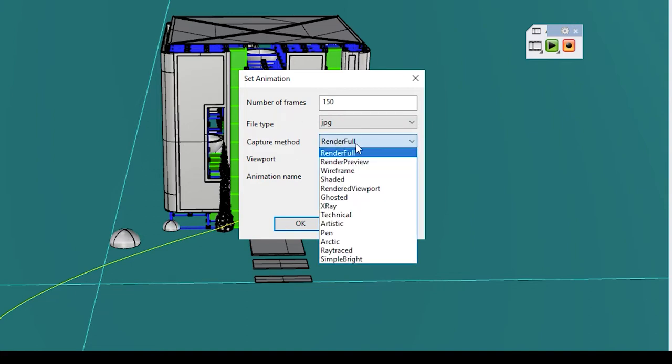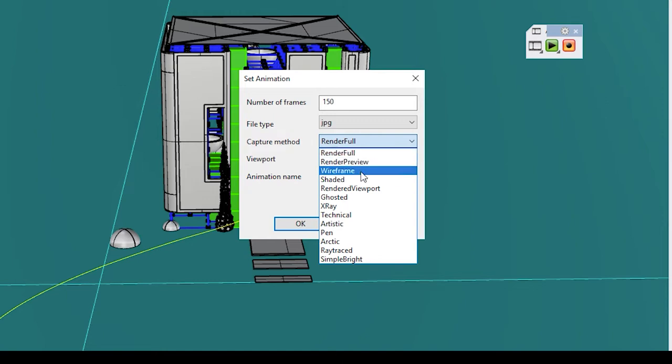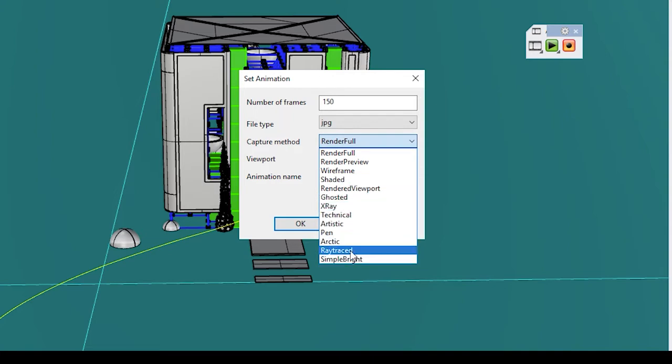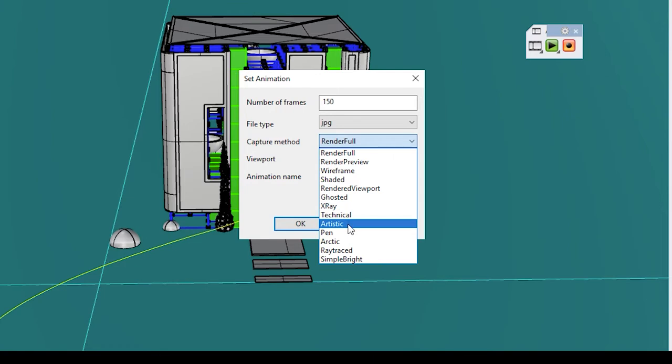Capture method is when things get a little interesting. If you select render full, that means that your camera will use your default render engine, whatever you have selected, to take these photographs. So keep in mind, if you want only five seconds of video, that means that you'll have to take 150 renders, which can take a long time. So you can do a shorter video, or you can change the resolution of your render so it's lower and it won't take as long to render. But I have plenty of time, so I'm going to go ahead and do it at 150. The rest of the options pertain to whatever settings you have for those viewports. A lot of times you've seen these fly throughs done in artistic or arctic. Today I'm going to do render full.